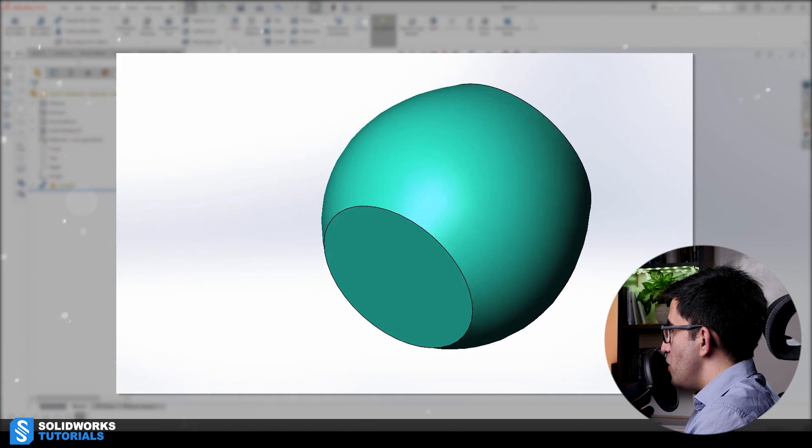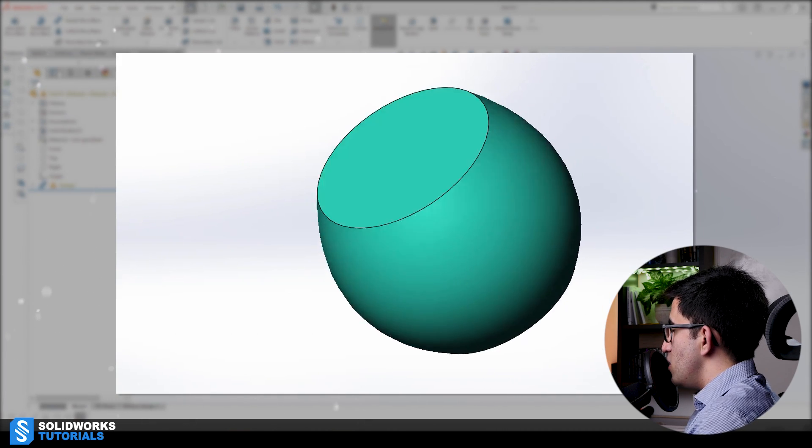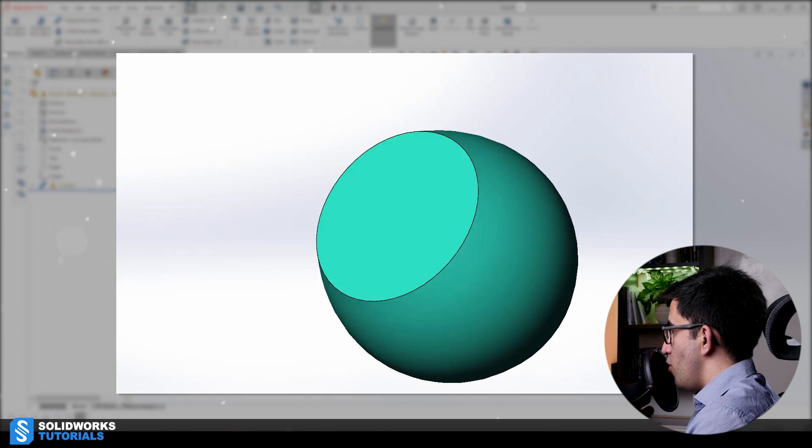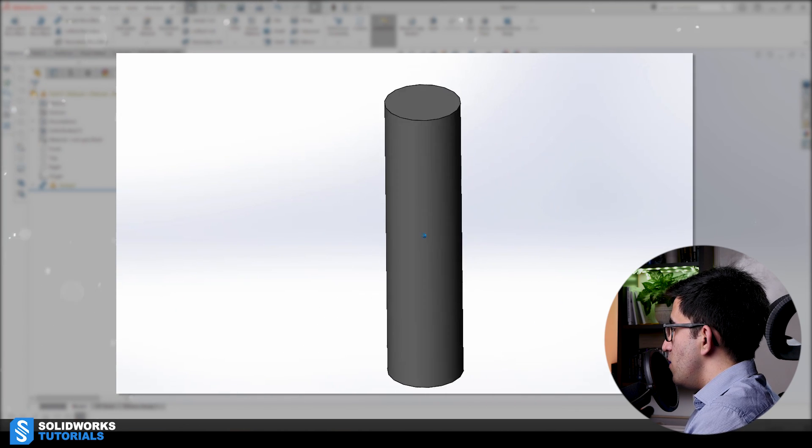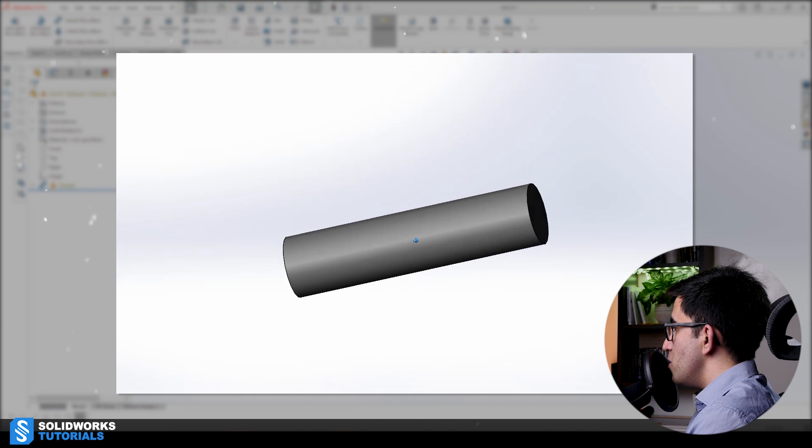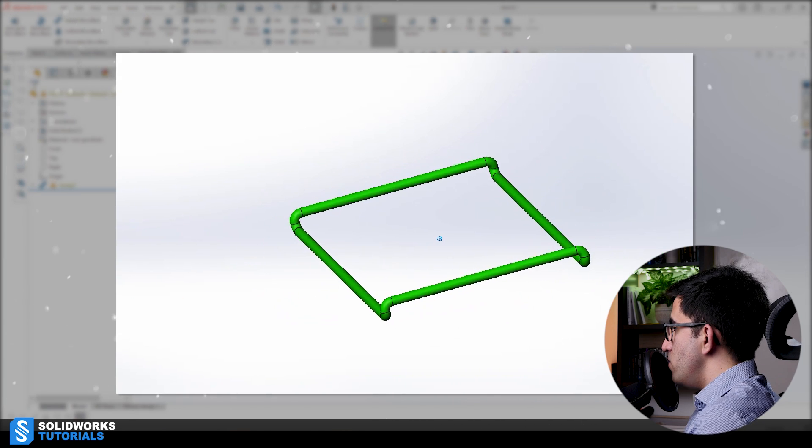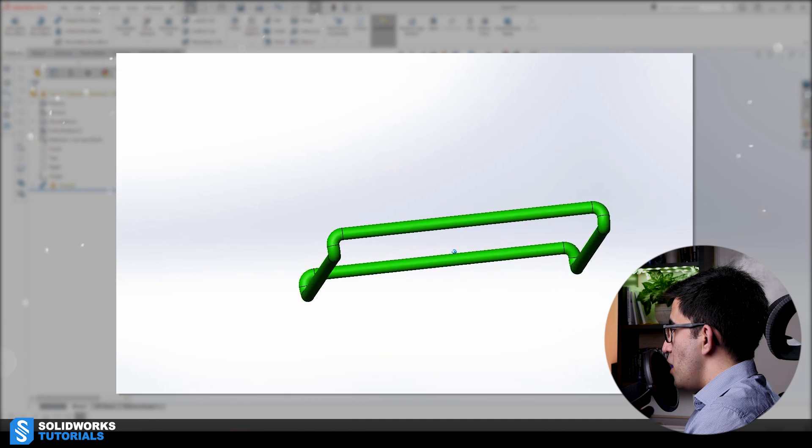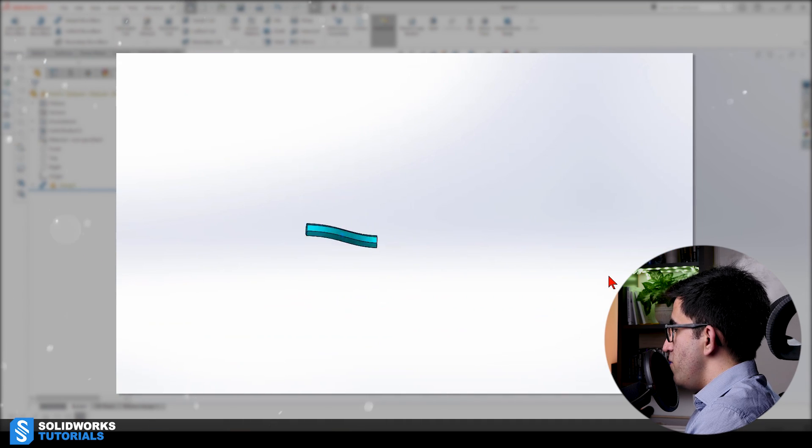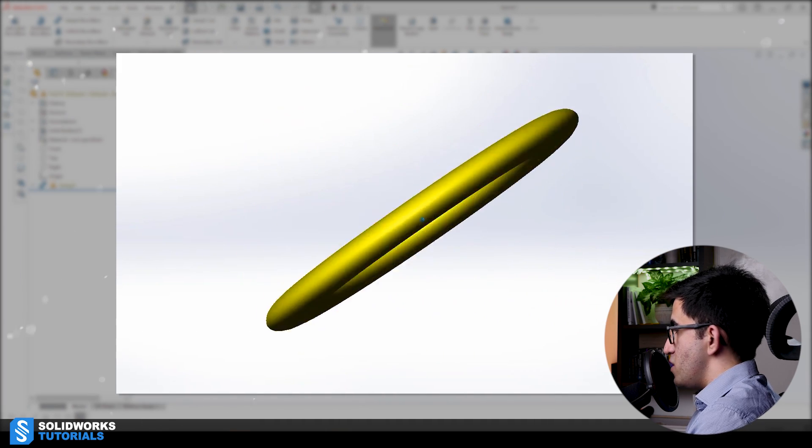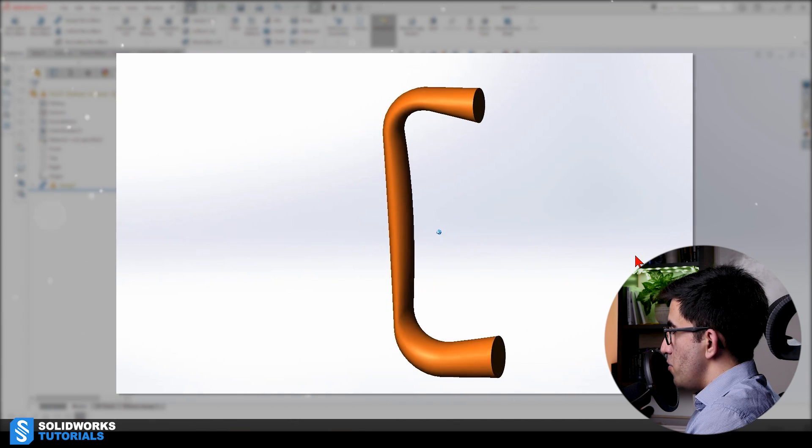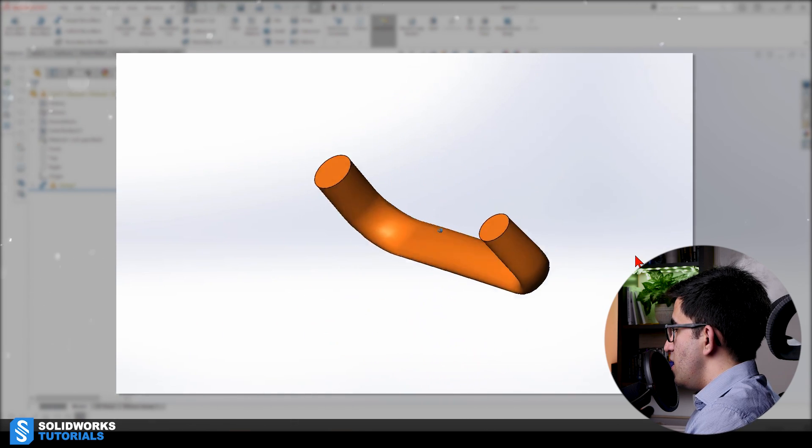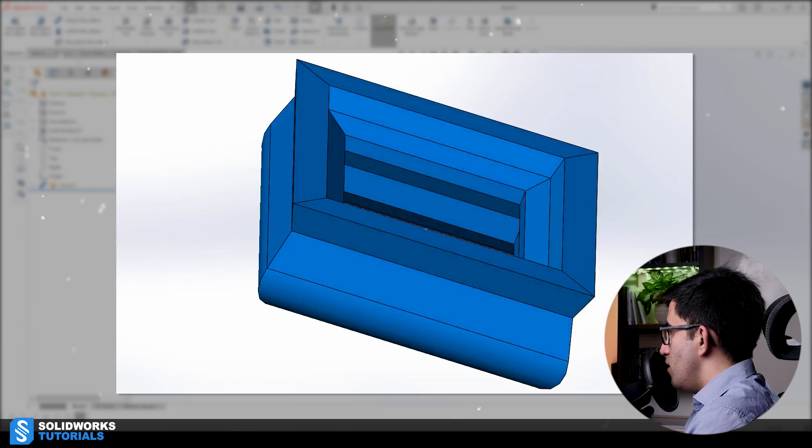This is the first model, can it be made with the swept boss, yes or no, just use your fingers to keep count. This is model number two, can swept boss be used to make this part. This is part number three, yes or no, can swept boss make this for you. This is number four, possible or not, this is number five, this is model number six, this is model number seven, and this is model number eight.